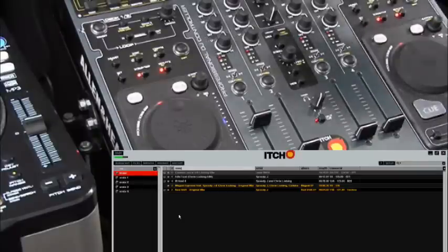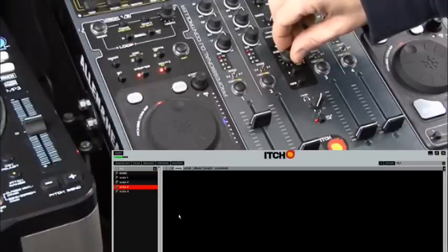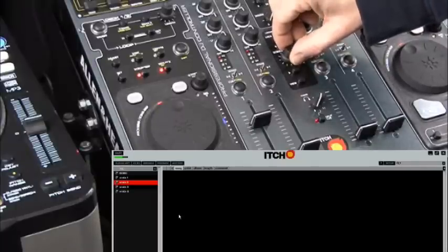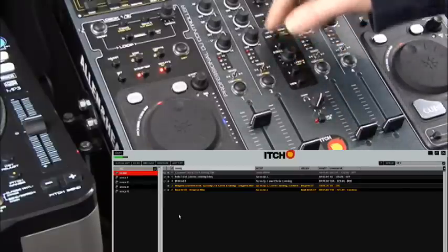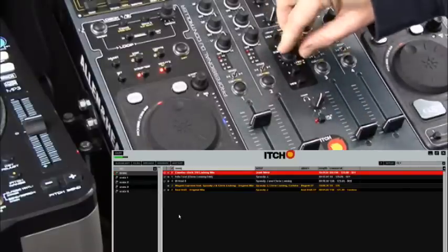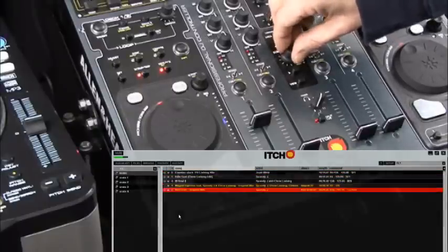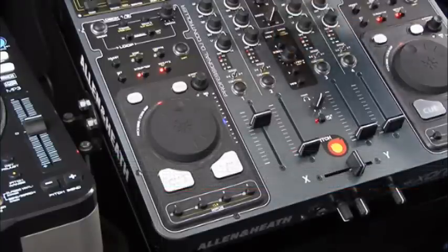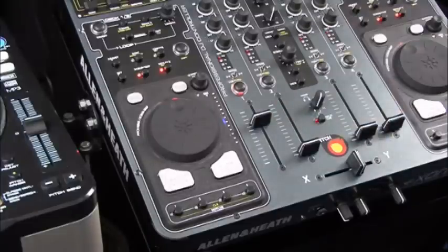Once I'm in my crates window, I can select between the crates using my encoder. The library window goes blank because there are no tracks in those crates, but as soon as I get to the demo one my tracks will appear. When I get to the crate I want, I just use the push button on the encoder and that puts me into the library window where I can navigate up and down between my tracks.